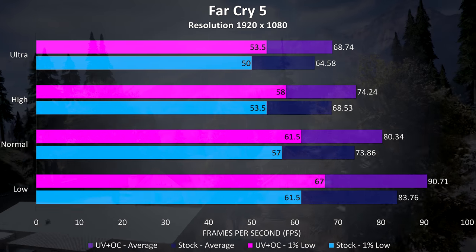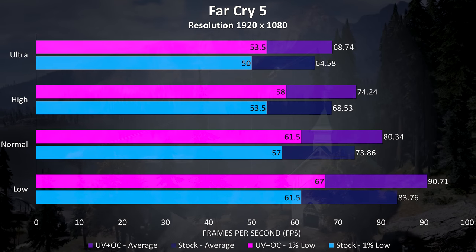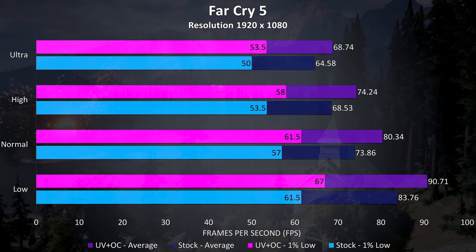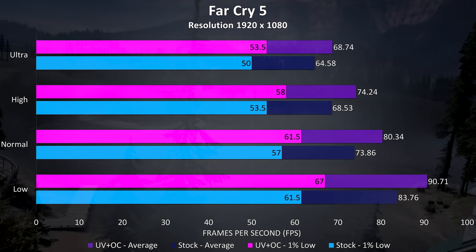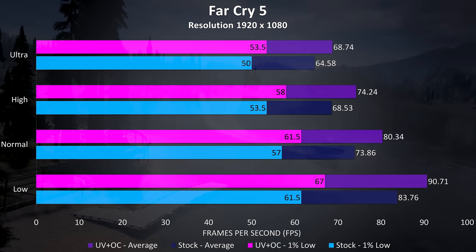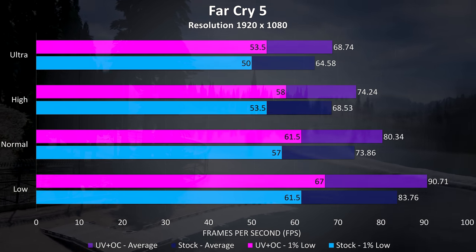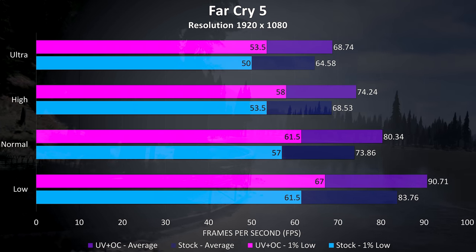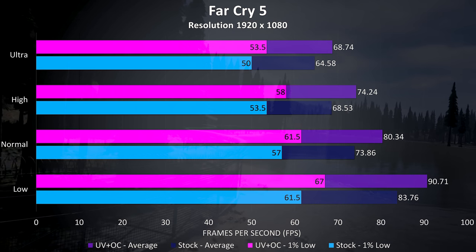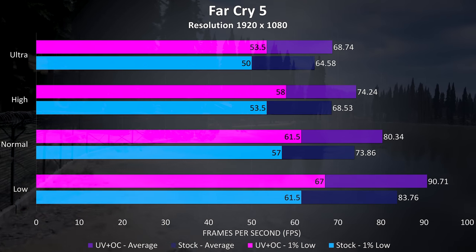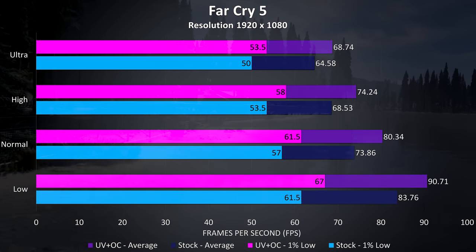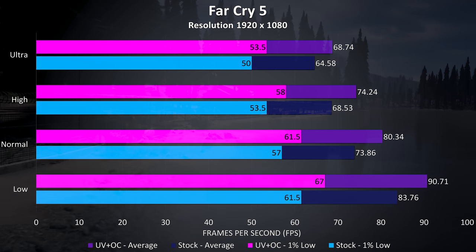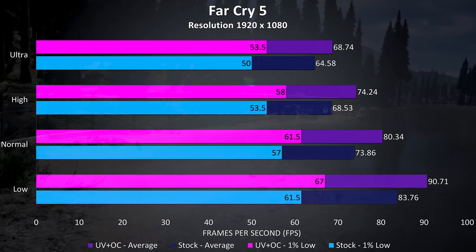Far Cry 5 was retested using the built in benchmark. The average frame rates at ultra settings were 6.4% better compared to stock speeds, and there was a 7% improvement to 1% low, so we are able to get a decent performance boost from overclocking the graphics and undervolting the CPU, though results will of course vary between games.